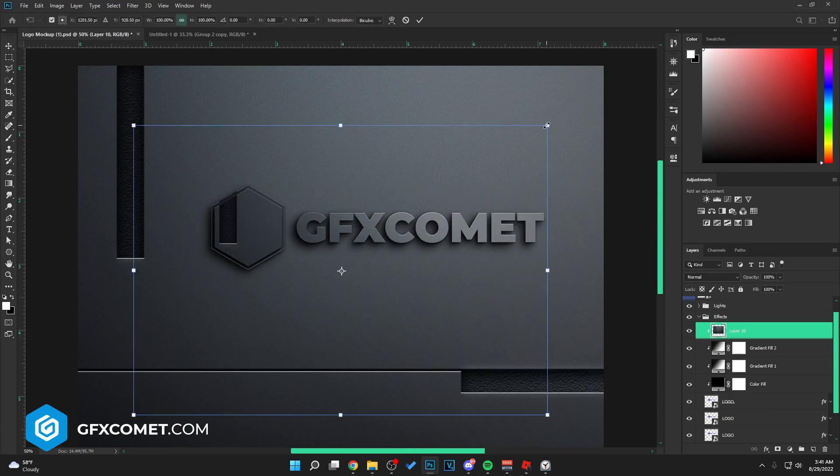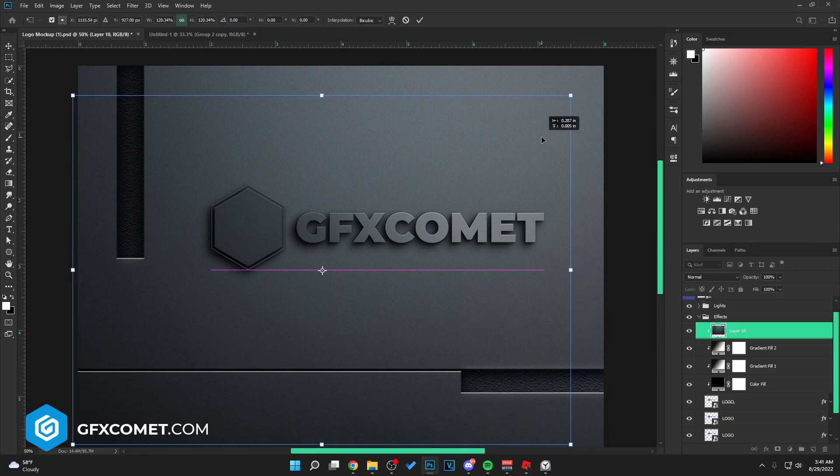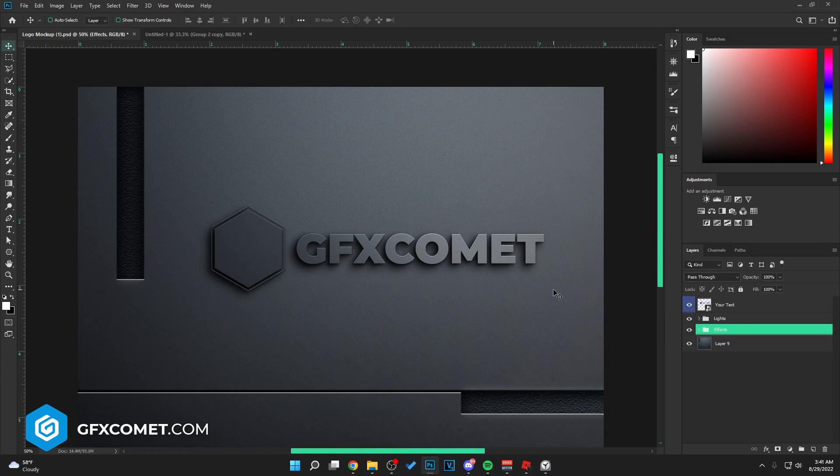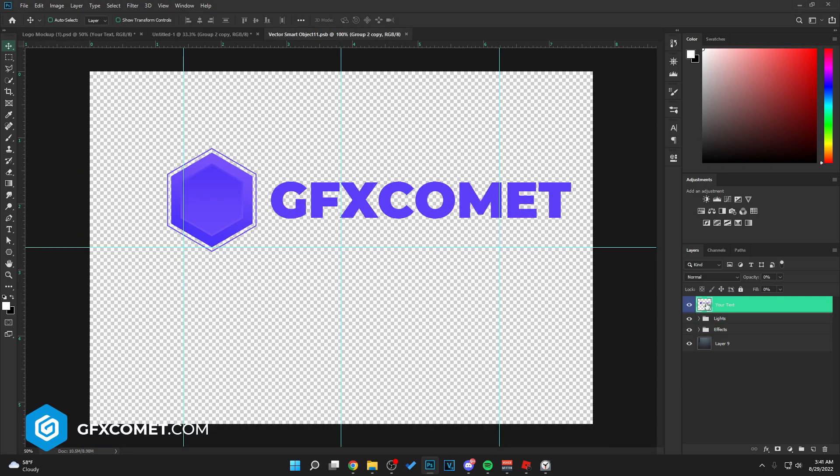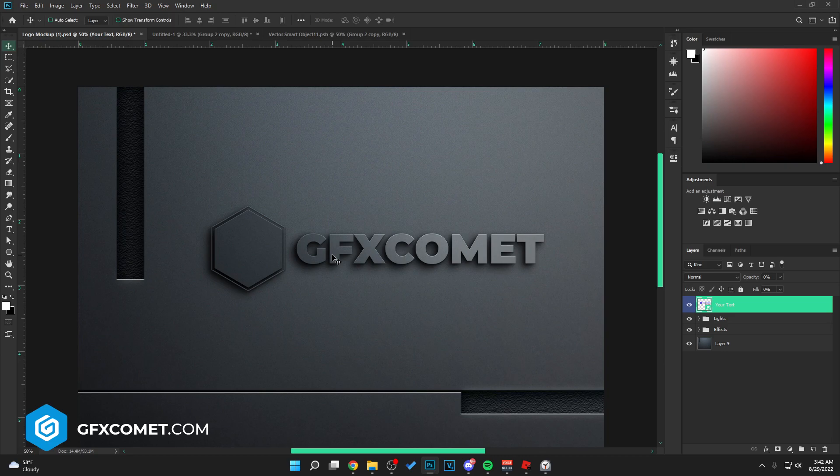And here we go. Yeah, that is basically it. So as you can see, you can make anything. This looks very cool. If you guys enjoyed, make sure to leave a like and I will see you guys next time. Peace.